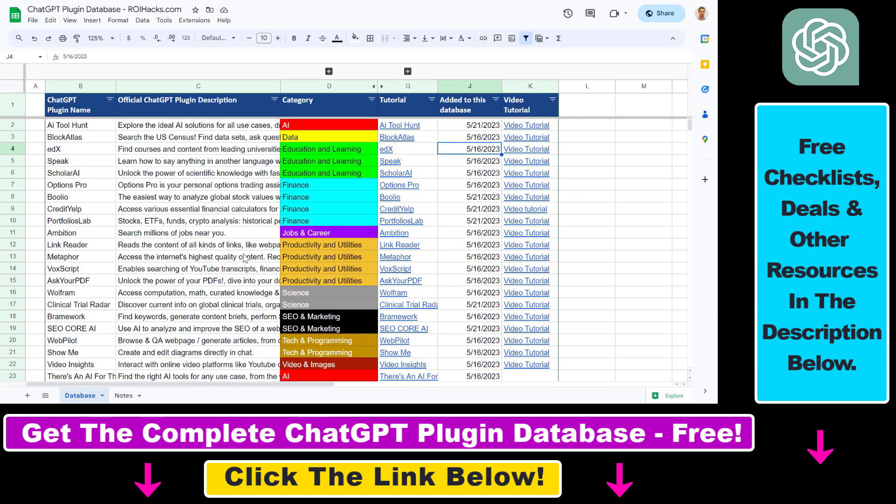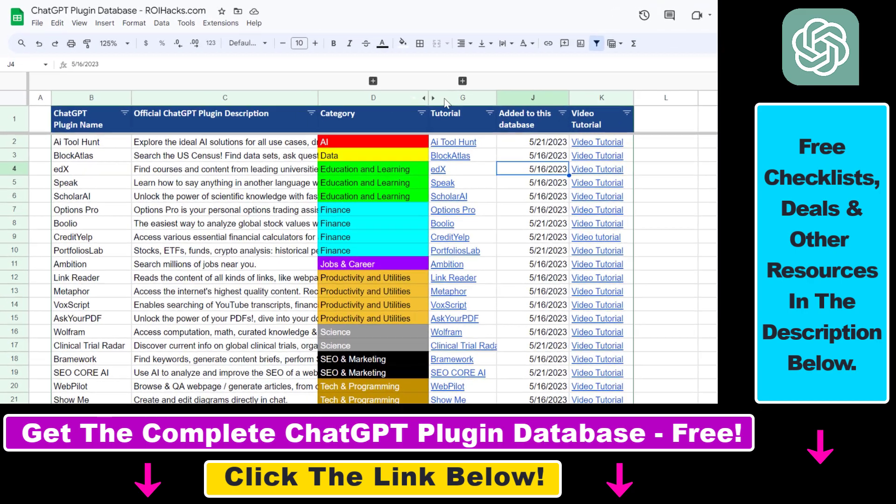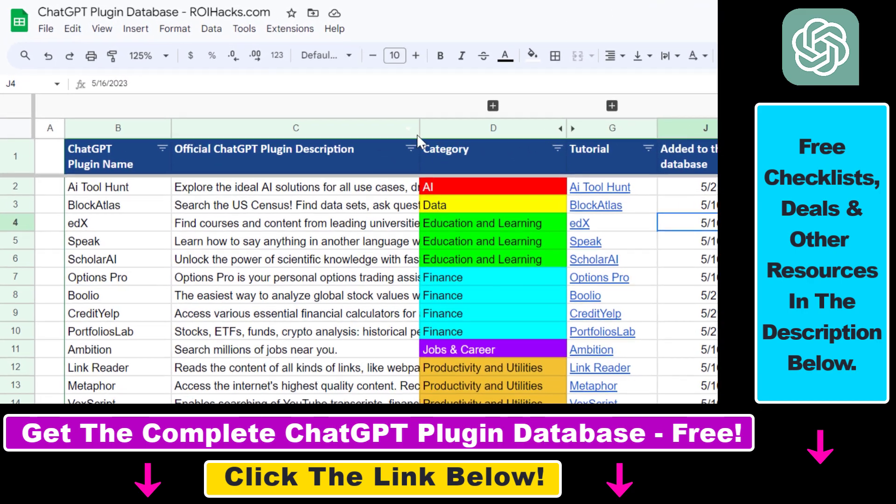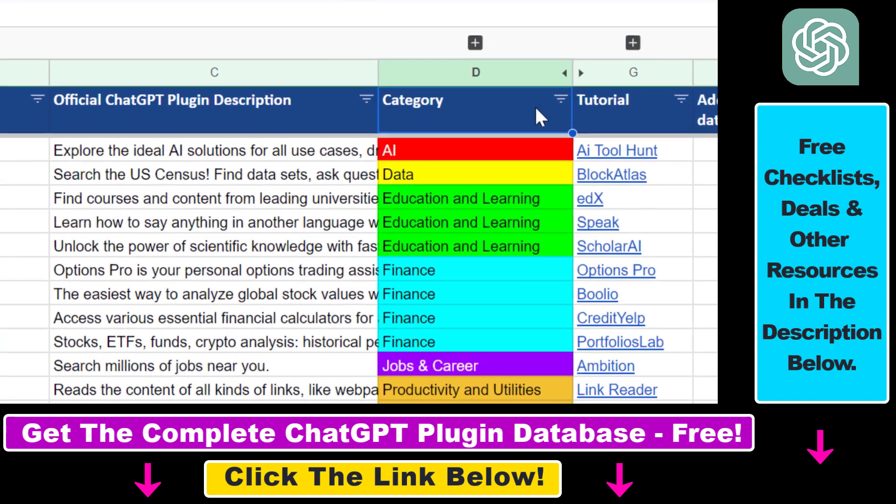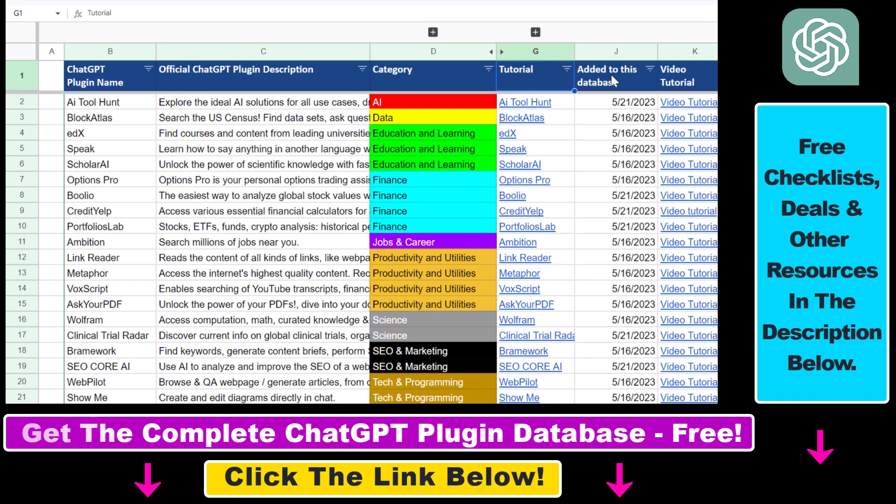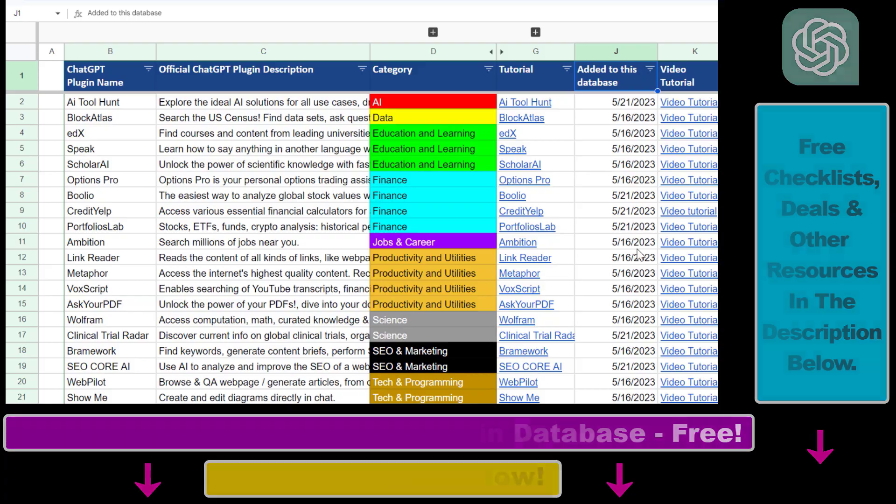And also, if you want to get access to the complete ChatGPT plugin database that includes categories, searchable descriptions, and more, you can also find the link to that in the video description below.